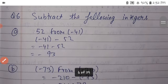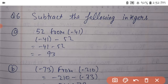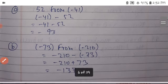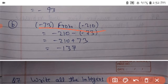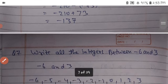Subtract the following integers: 52 from minus 41: minus 41 minus 52 equals minus 93. Next, minus 73 from minus 210: minus 210 minus bracket minus 73; minus minus becomes plus, so the answer is minus 137.